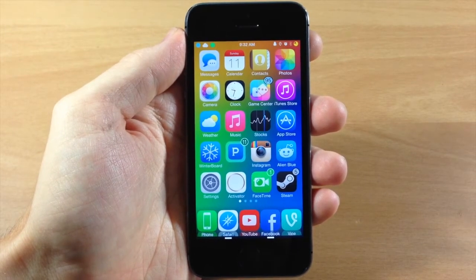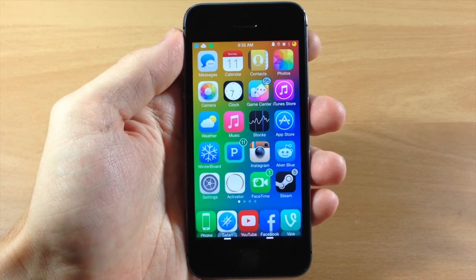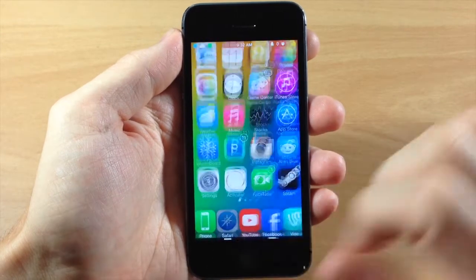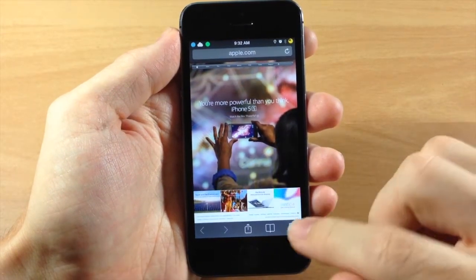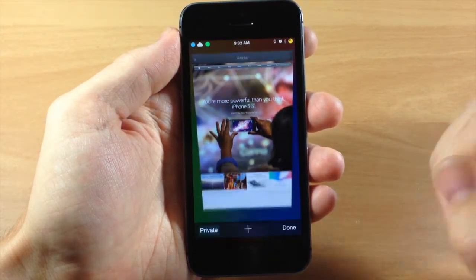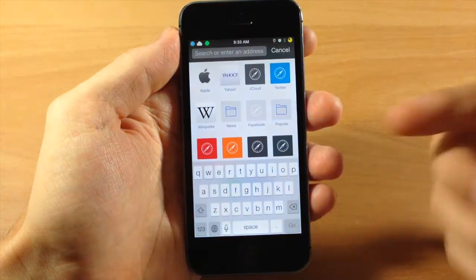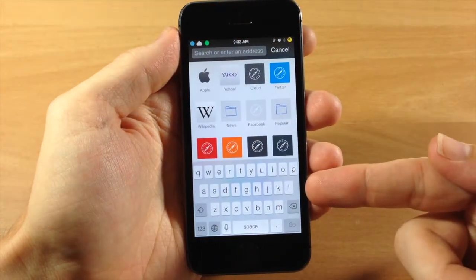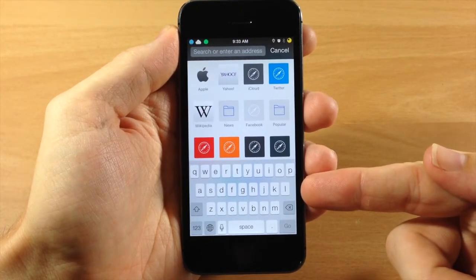Well NewTabKeyboard is going to save you that step. So you can see right here if I open up Safari and if I open up a new tab, we go ahead and tap the plus button, you can see that we automatically get that keyboard right there.